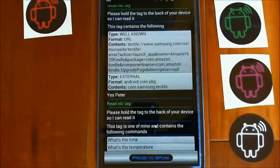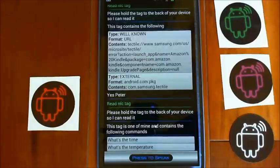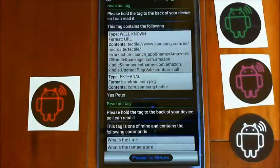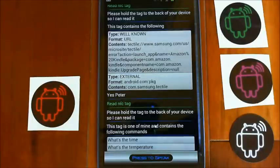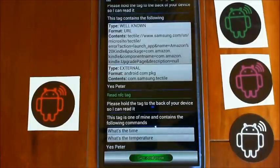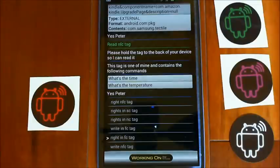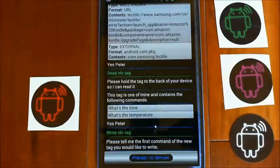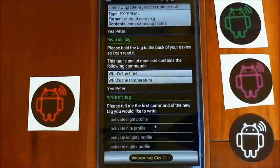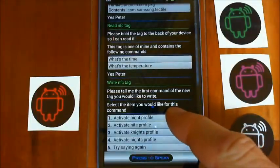Now if I want to encode a tag, let's say I want to have a tag for activating night profile that I might put on my nightstand. Yes Peter. Write NFC tag. Please tell me the first command of the new tag you would like to write. Activate night profile. Select the item you would like for this command. I have added this command.